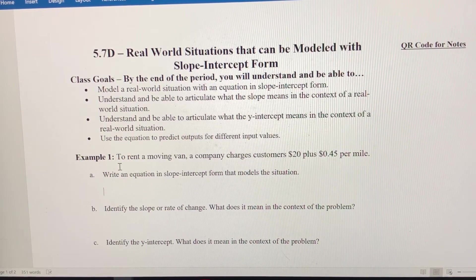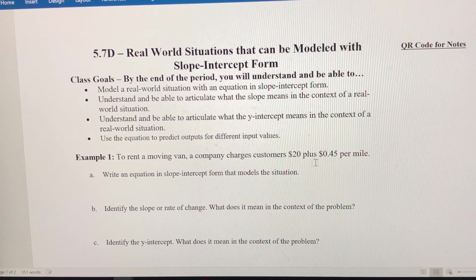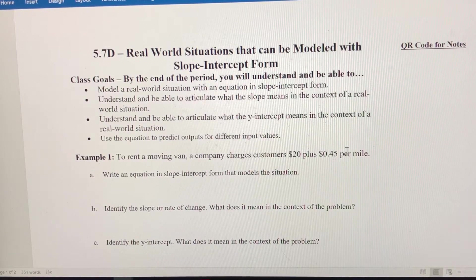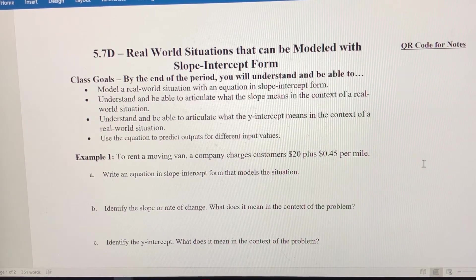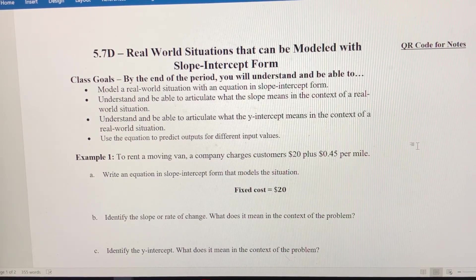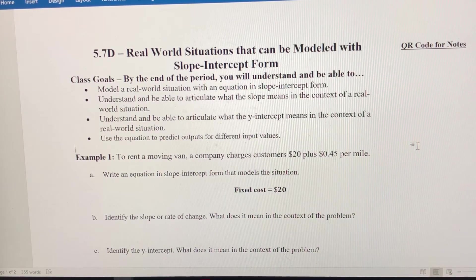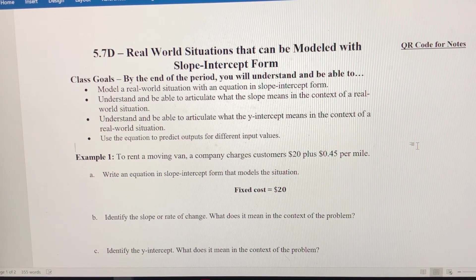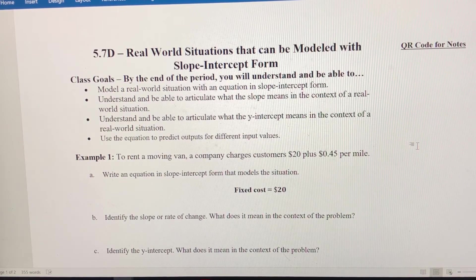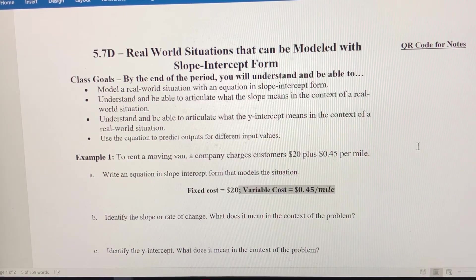Let's look at example one. We want to rent a moving van — the company charges customers $20 up front plus 45 cents per mile that you drive. The y-intercept is going to be referred to as a fixed cost, so this $20 is a fixed cost. You pay that $20 whether you drive five miles down the road, 500 miles, or all the way cross-country. After that you have a variable cost, which is 45 cents for each mile driven.